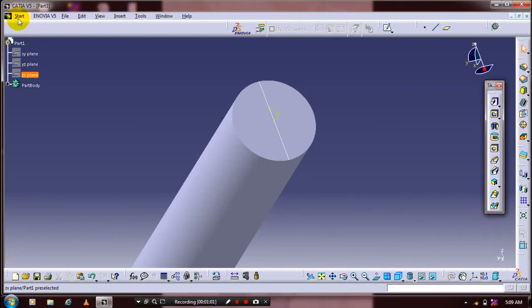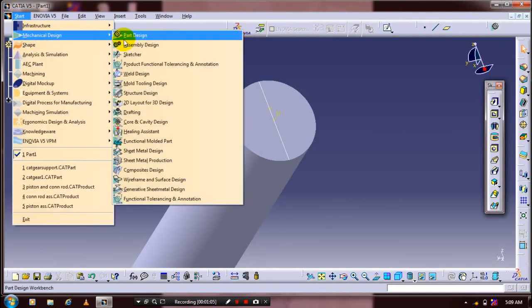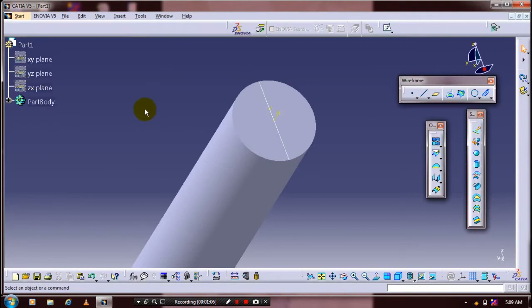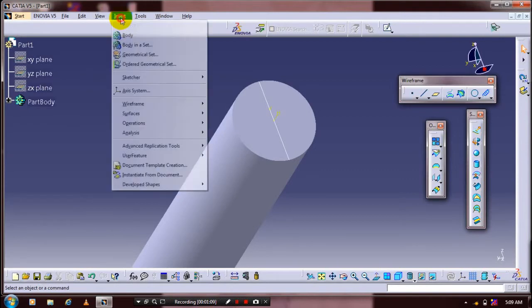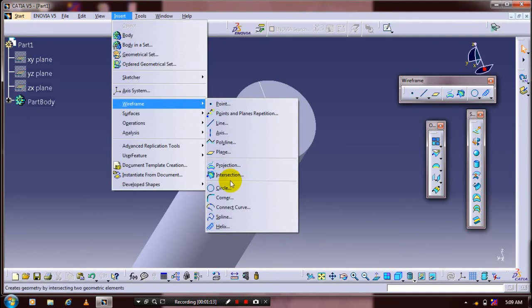Go to the start and select mechanical design, then select wireframe and surface design. Go to Insert, select wireframe, and select a helix here.